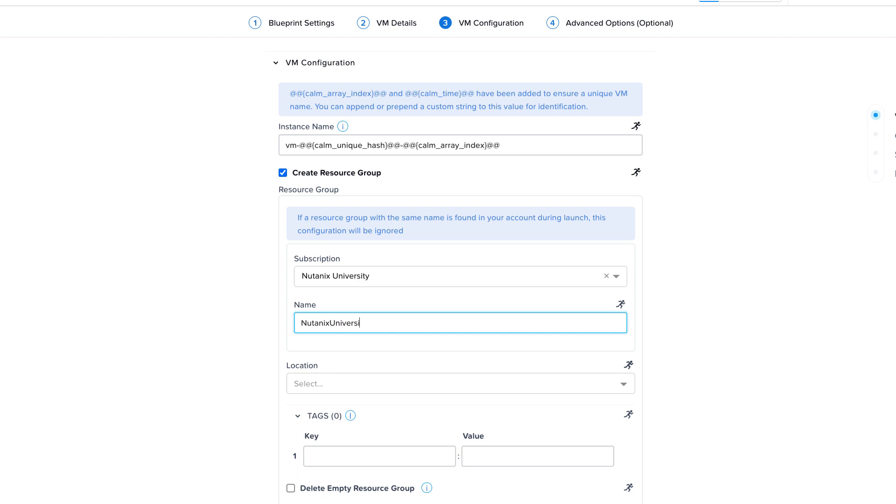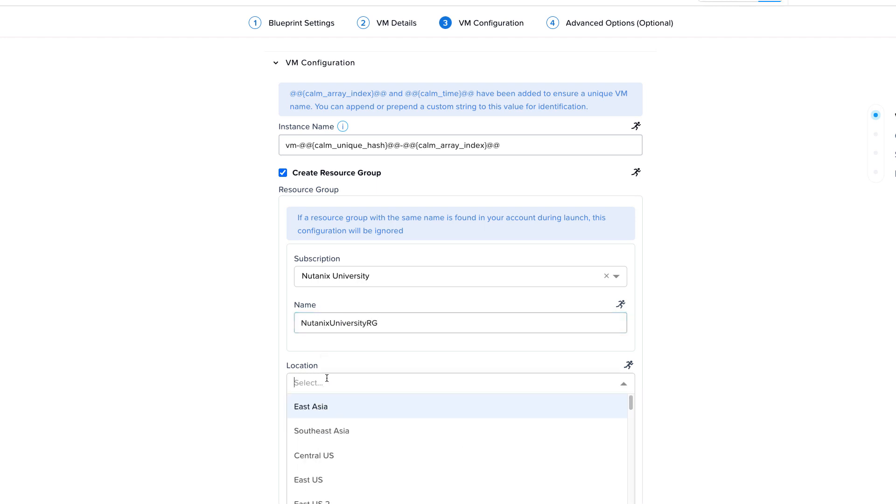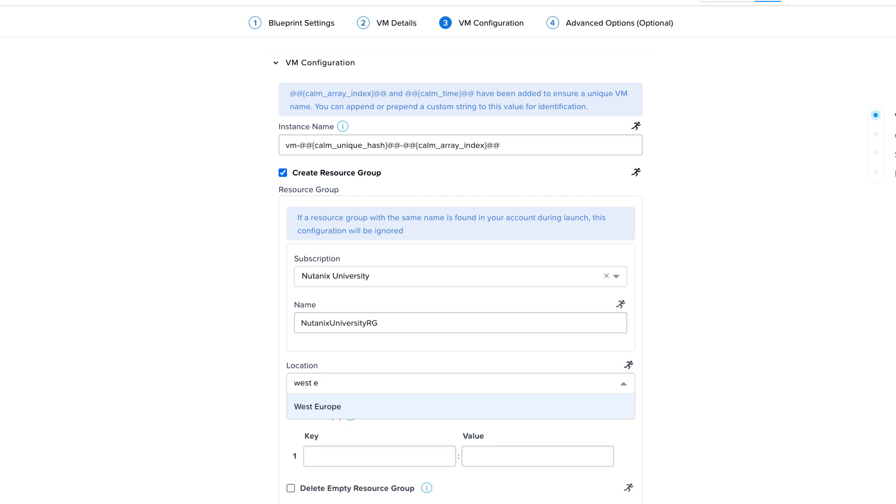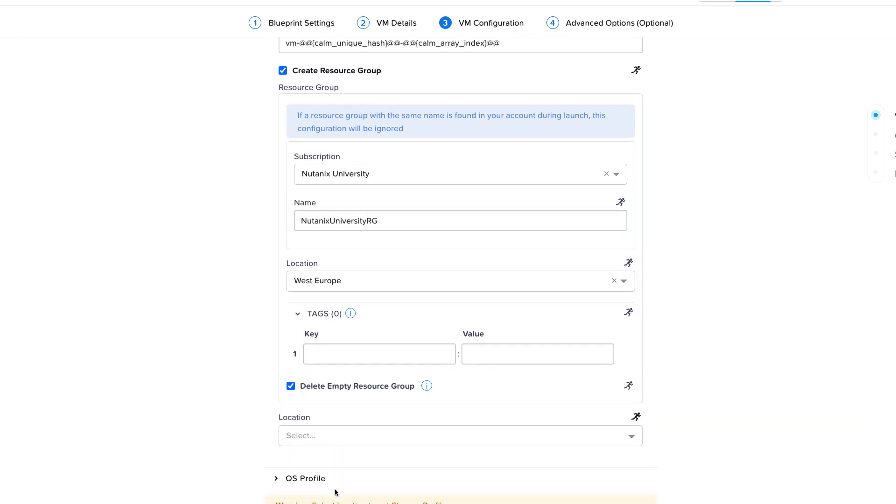Select a location to store the resource group metadata and optionally add any tags that you may want to use. Because we want to keep our Azure subscription free of orphan resources, select the box for deleting the resource group if it's empty.